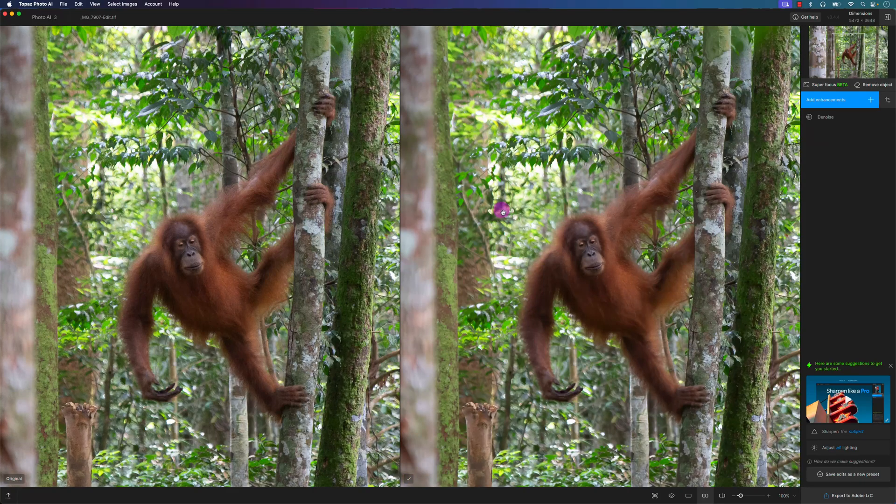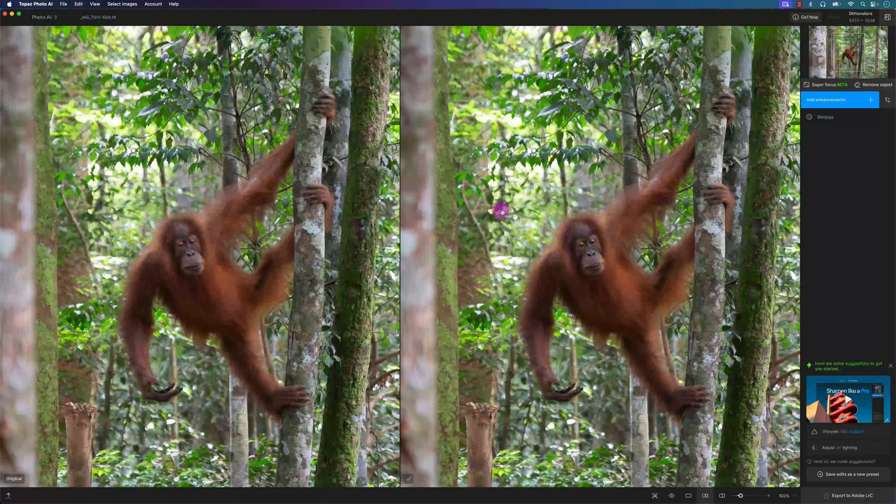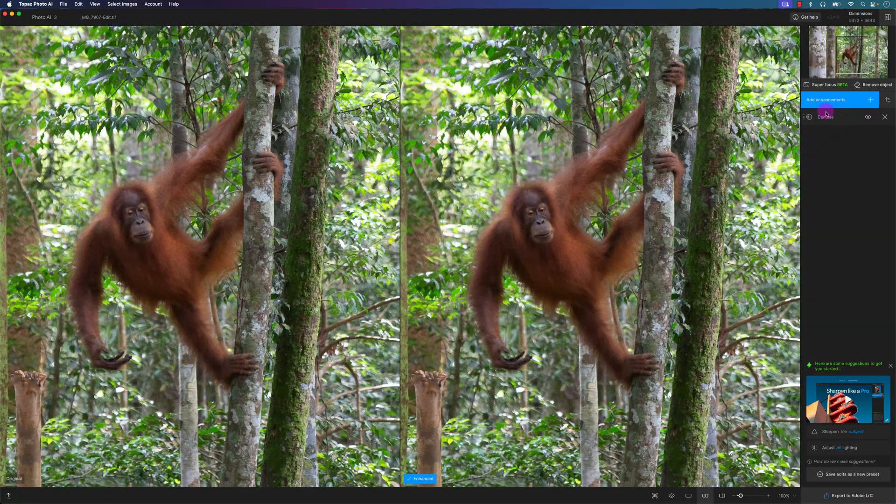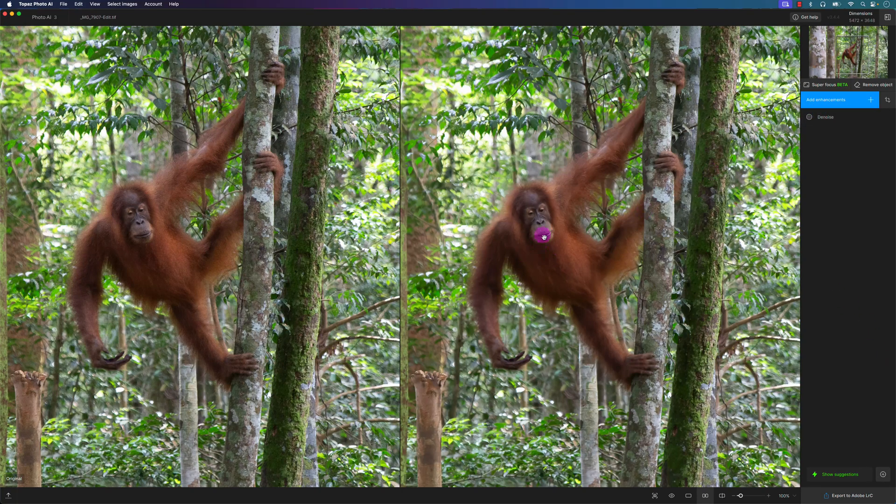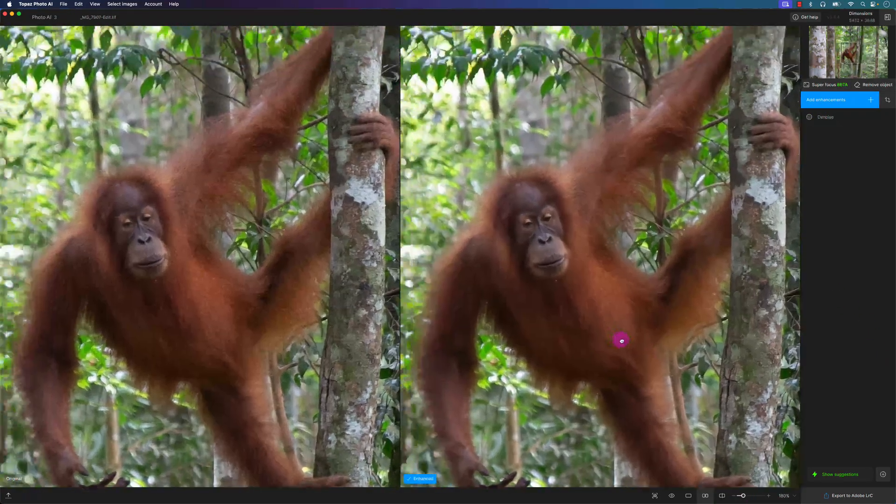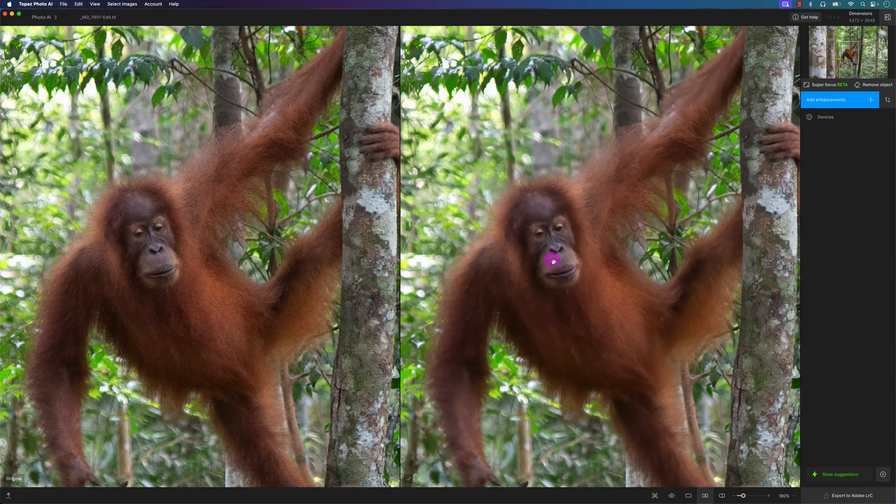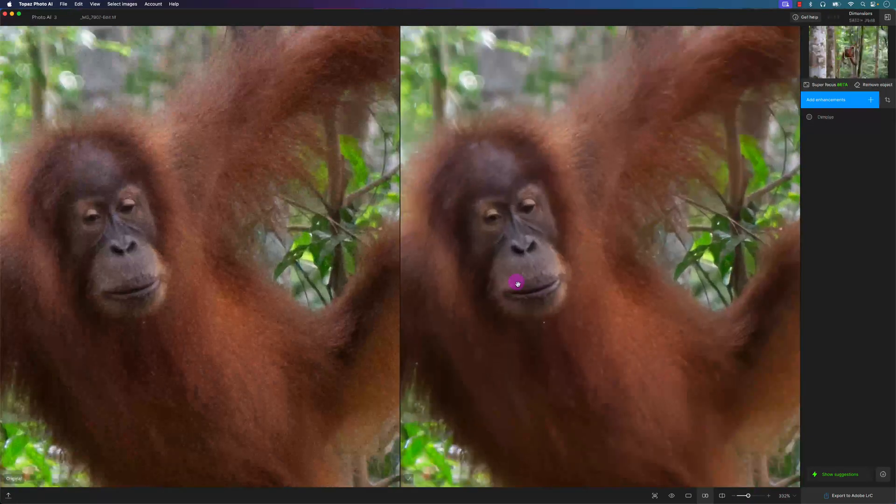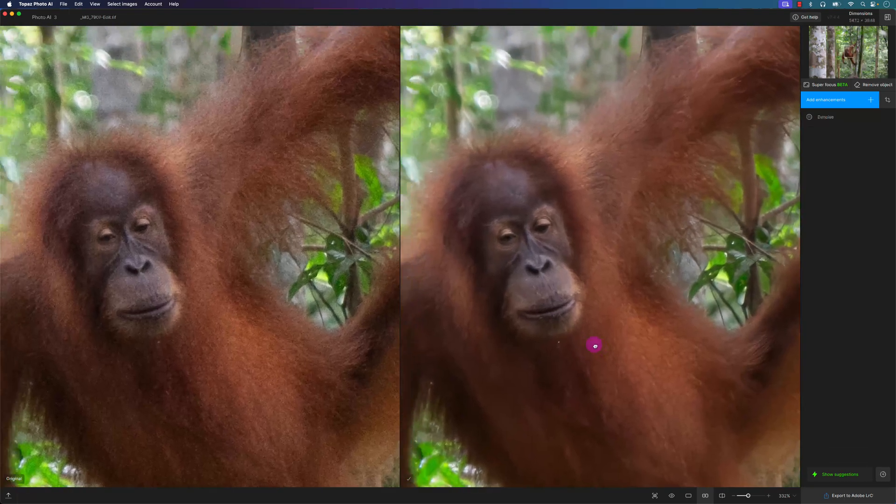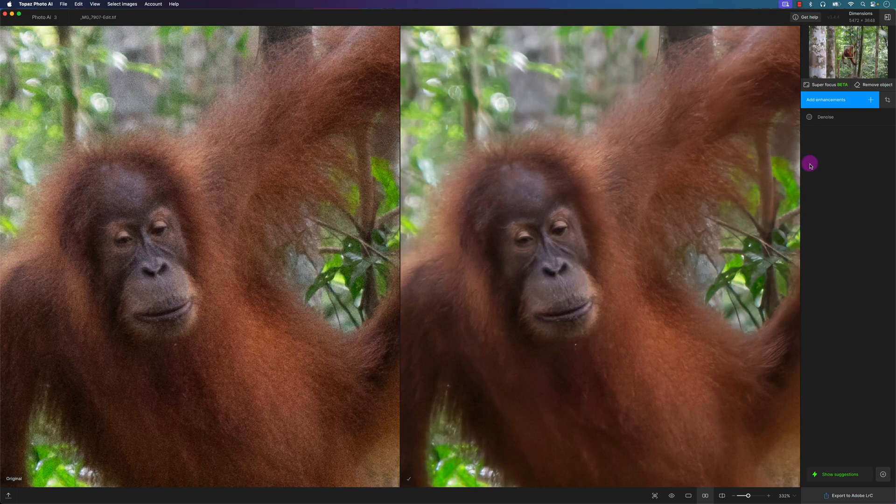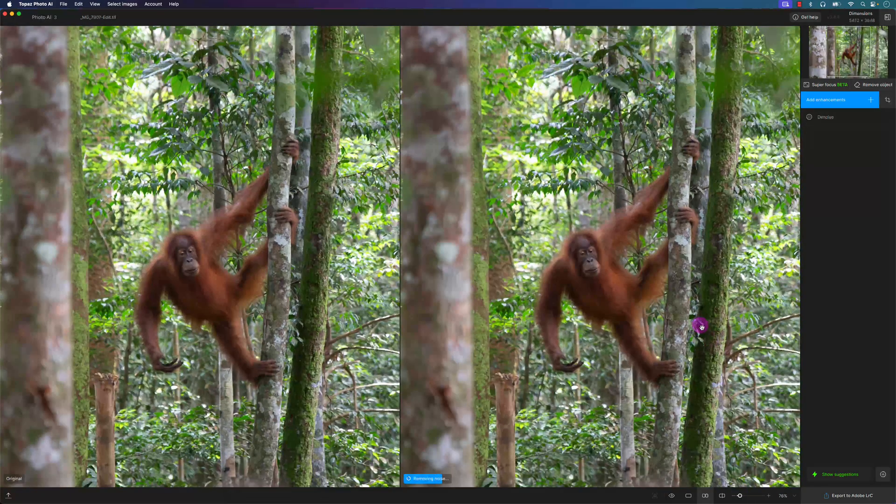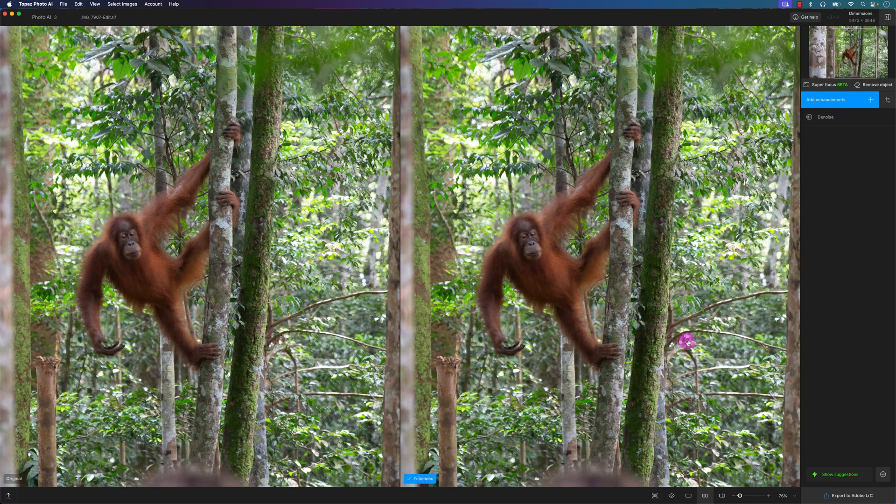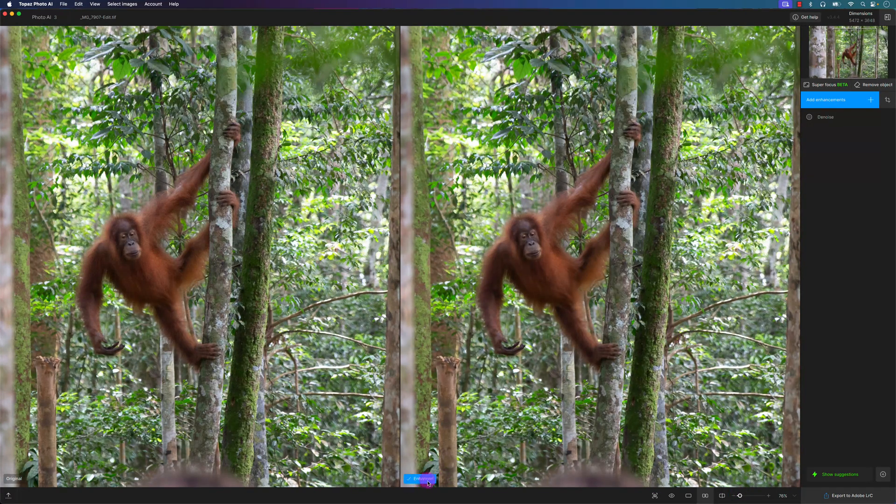Right now I have Topaz Photo AI to automatically apply its best settings. So as you can see, it automatically applied noise or denoise. Let me just close this here. Let's take a look at this by zooming in. Already this image, just from what I remember, looks better with the noise reduction compared to Lightroom Classic. Let me see, it's finished processing here.